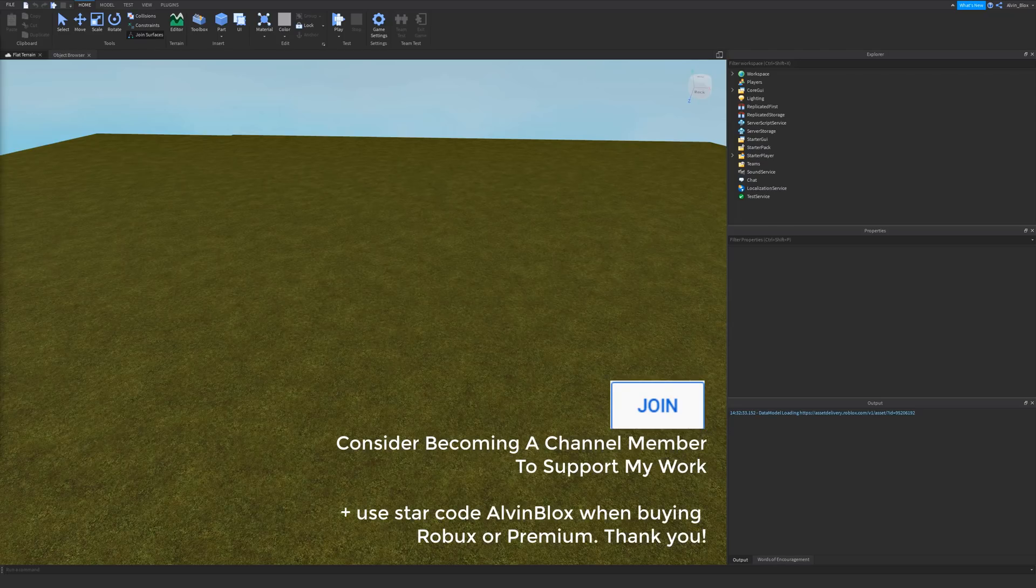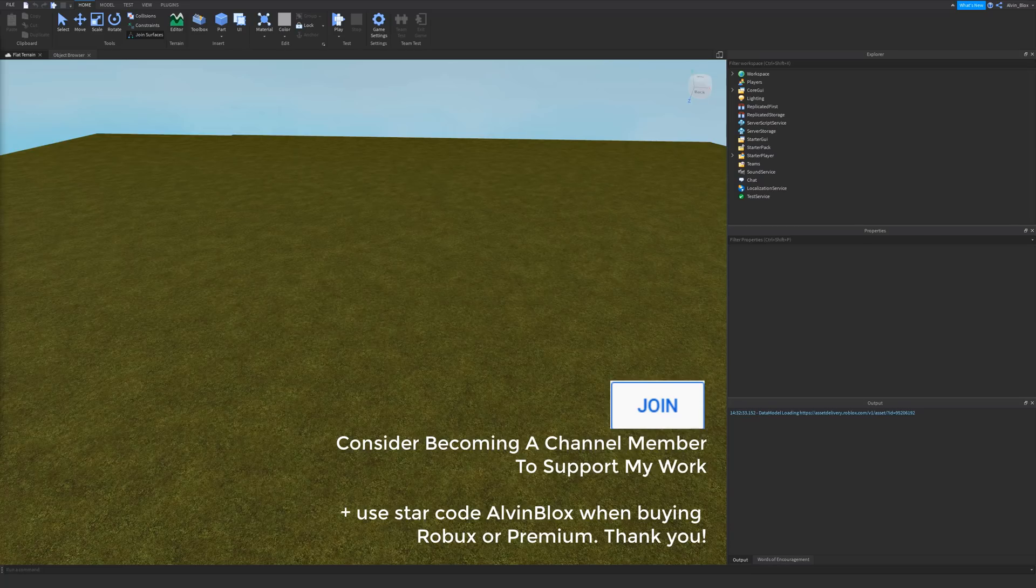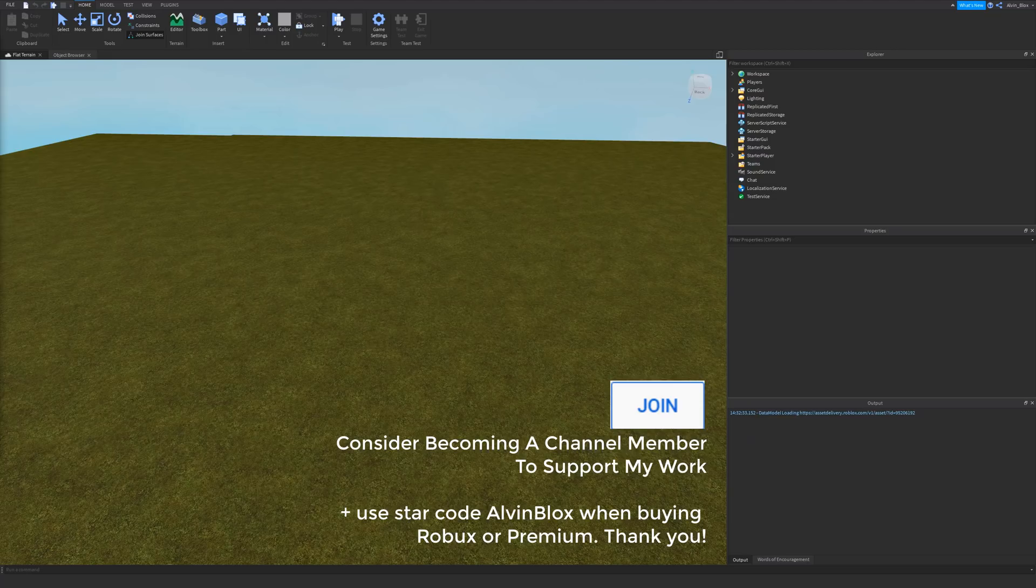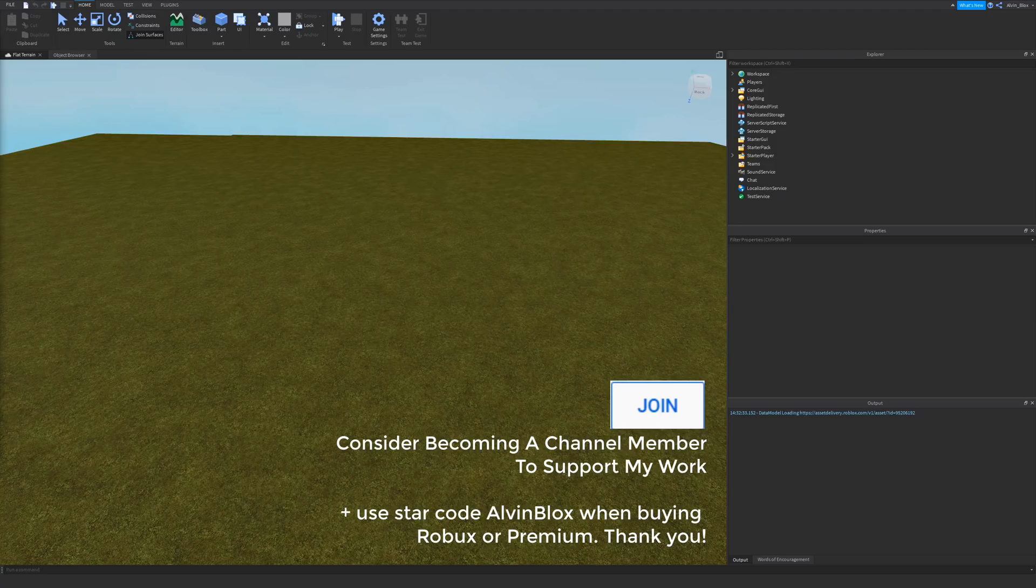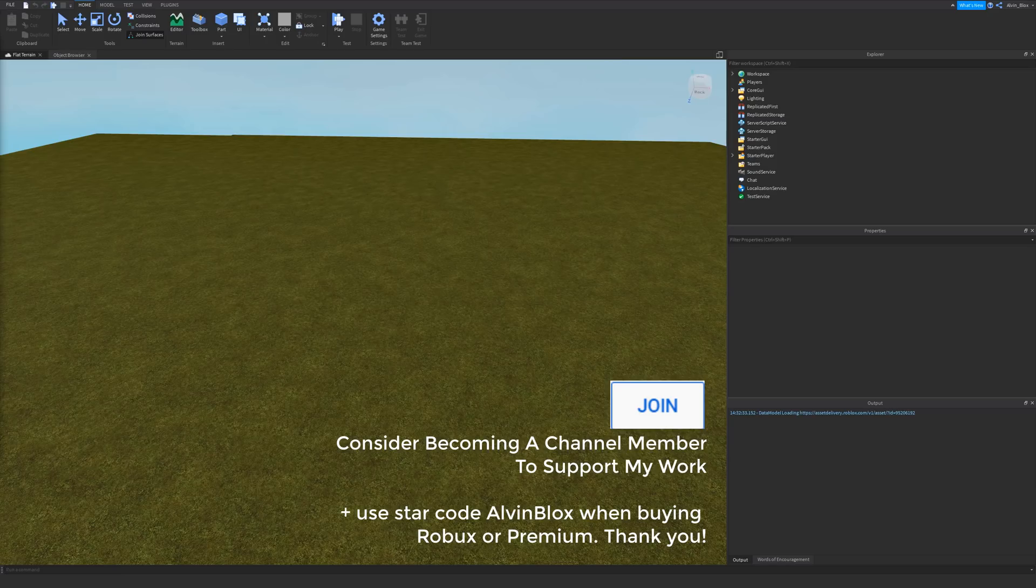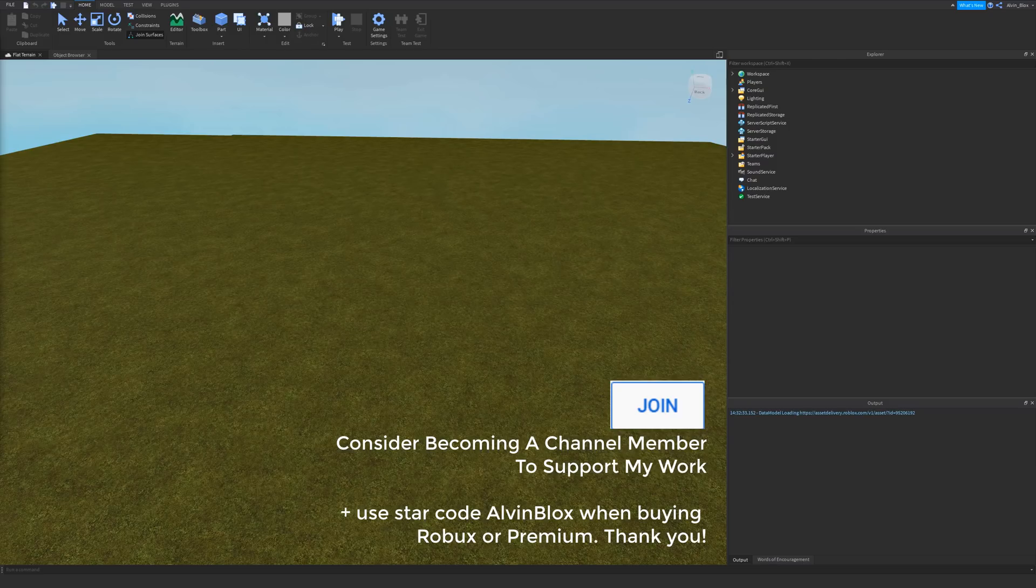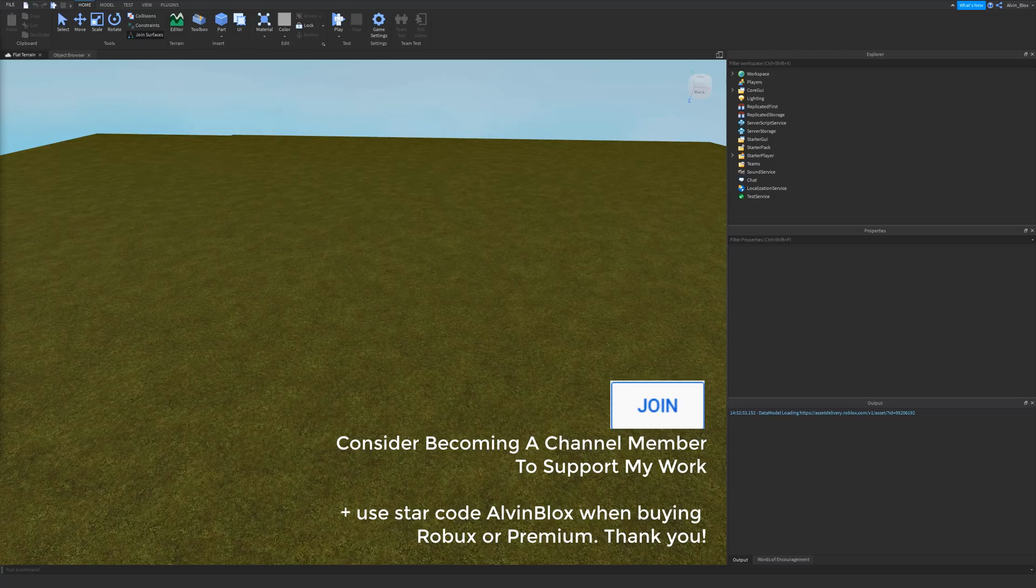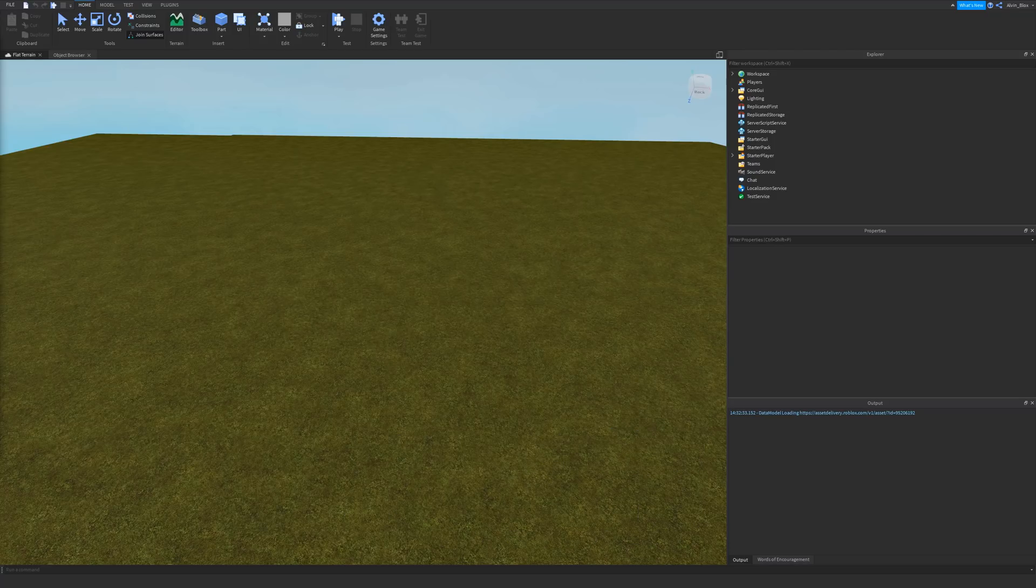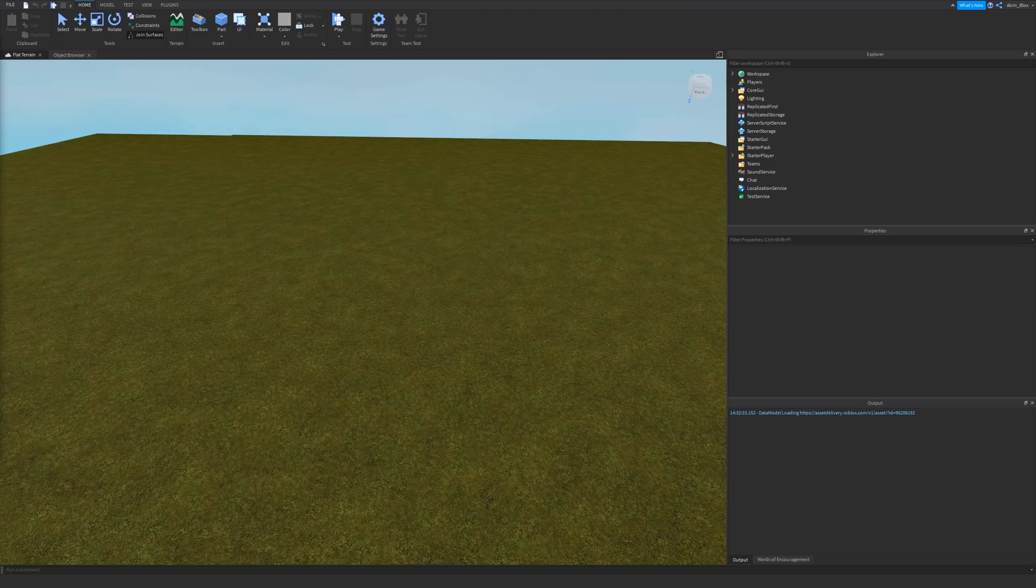they show things on the screen for the player. So anything that you see in a Roblox game that is 2D on the screen, like text or images, the user interface, that's made up of GUI elements. There's lots of different GUI elements, things like text labels, text buttons, frames, image labels, and they all work together to create the interface that you see in most Roblox games.